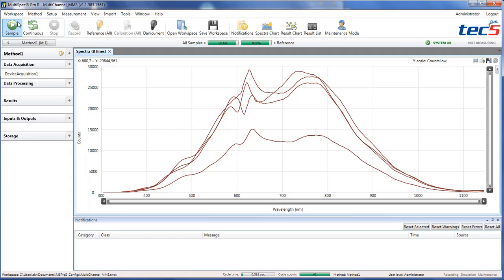Now you are prepared to configure your Multispec Pro 2 workspace by adding data processing, results, input and output steps, or storage steps.